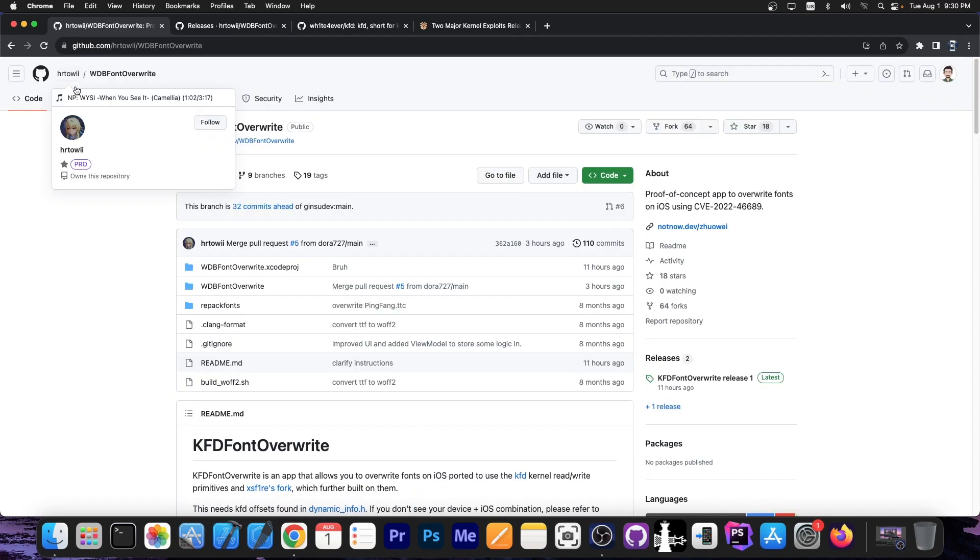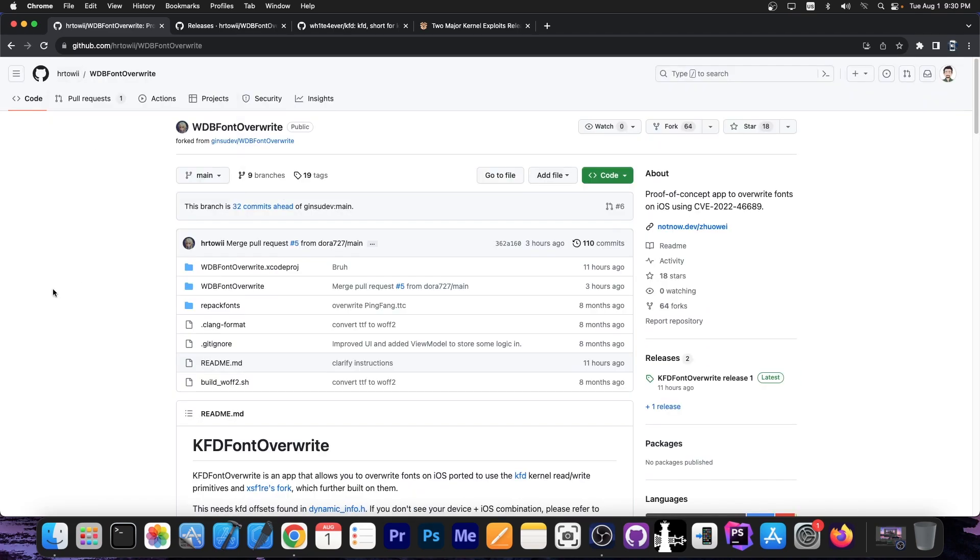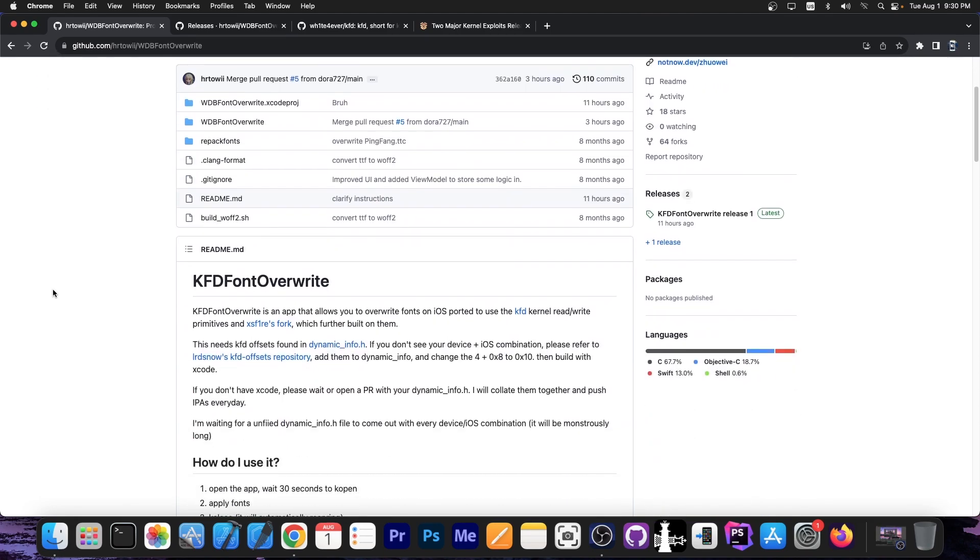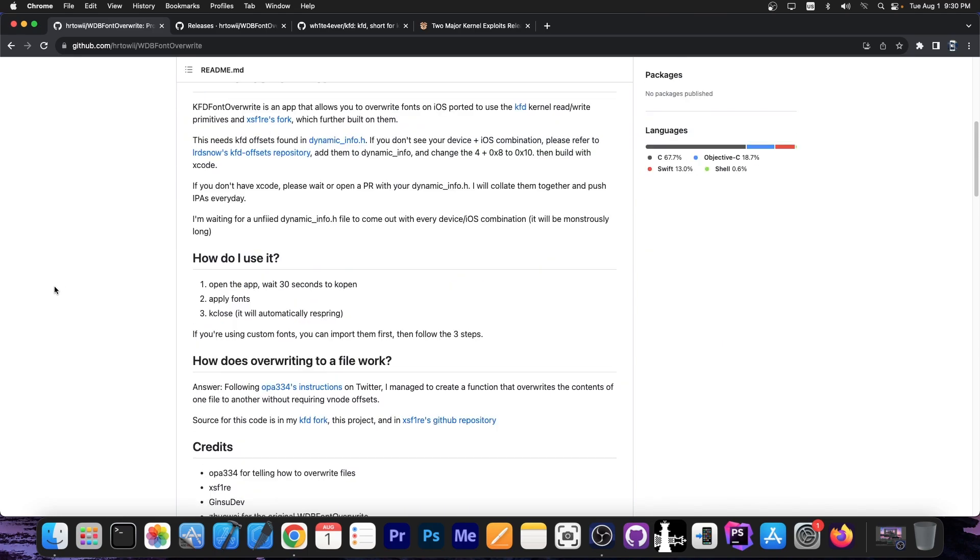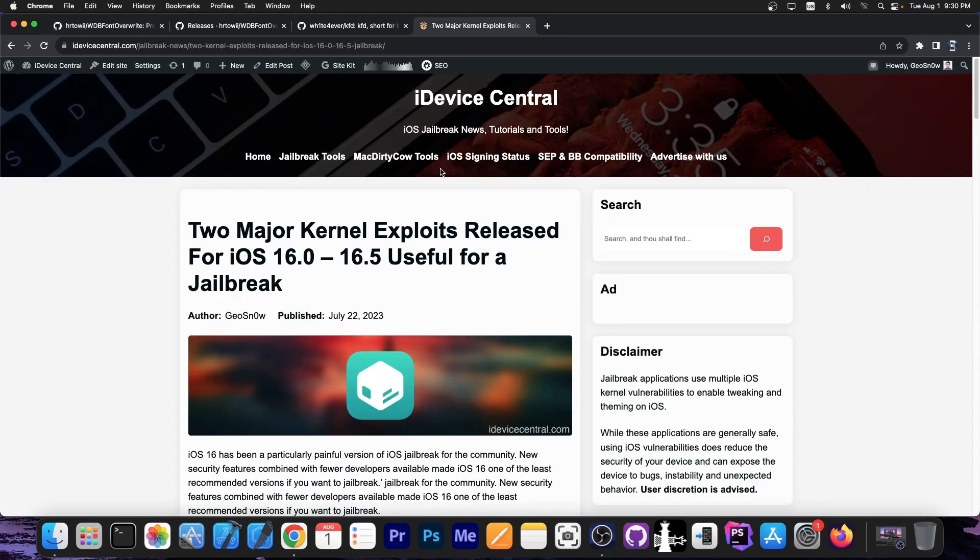So right here on GitHub, on this account over here, you can find the WDB Font Overwrite application, which now supports those versions on the A12 Plus devices, and with this you can change the fonts on your device on all applications and settings and stuff like that without having a jailbreak.